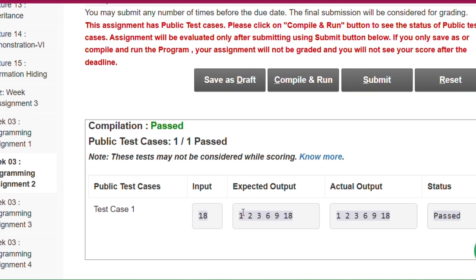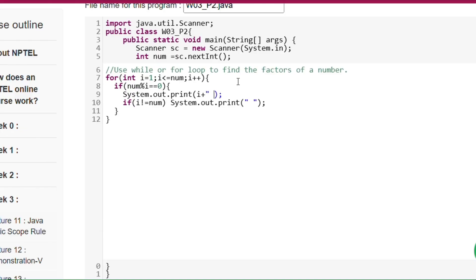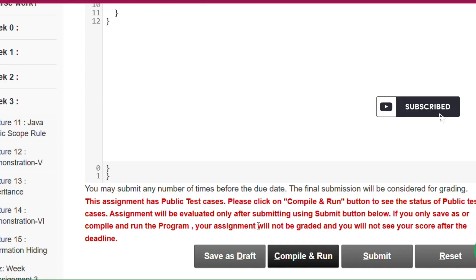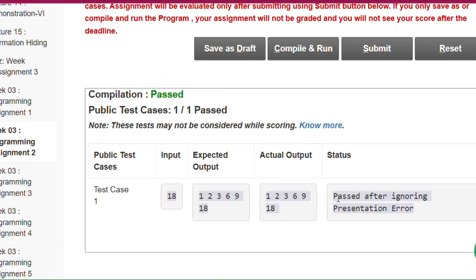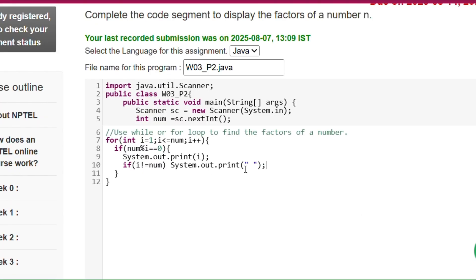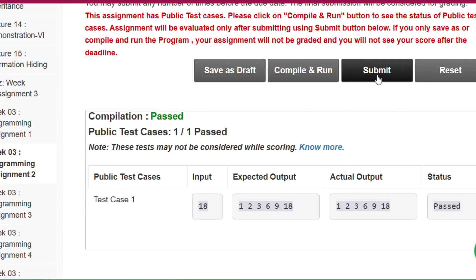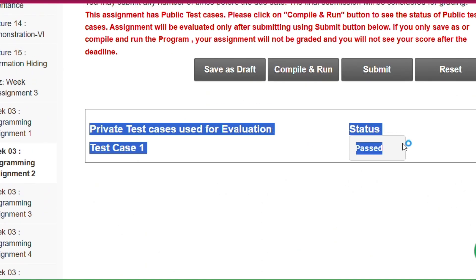Every time we print a factor, we also print a space using System.out.print with a space. If we compile and run it shows passed after ignoring presentation error, because there is one extra space after the last number. To fix this, I write: if i not equals num then print a space — so for i equal to 18 (the last factor) it will not print an extra space. Then compile and run shows status passed, and after clicking Submit the private test cases are passed.